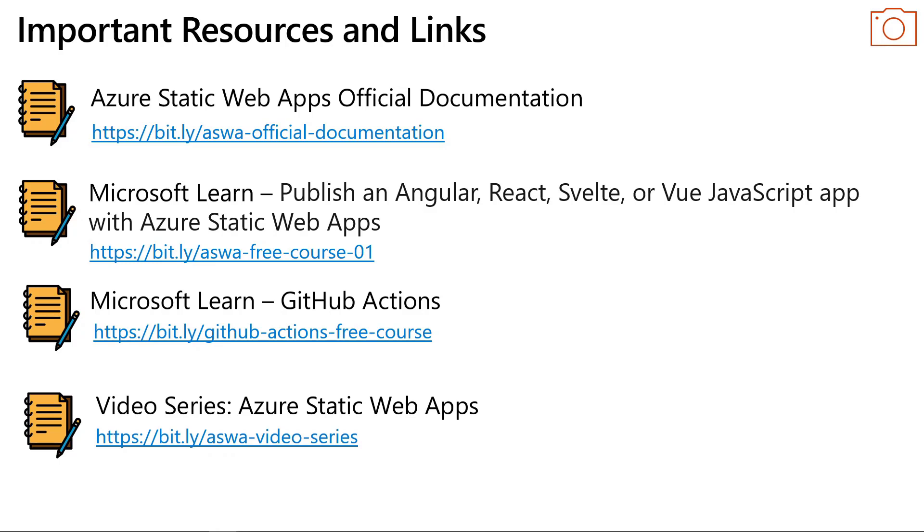The final link provides a video series about Azure Static Web Apps if you want to understand these Azure services more deeply.